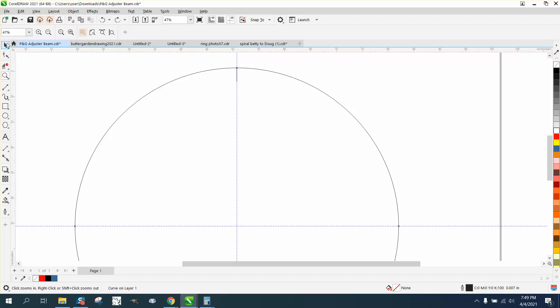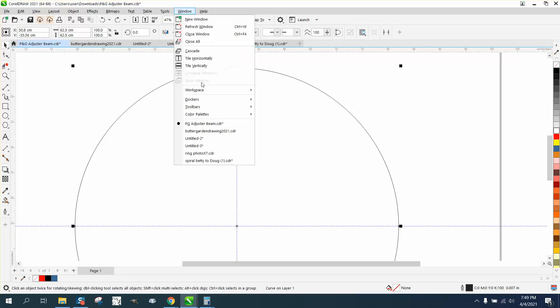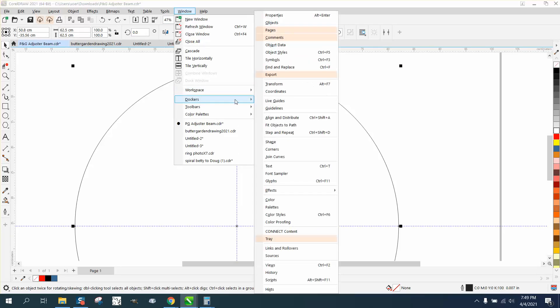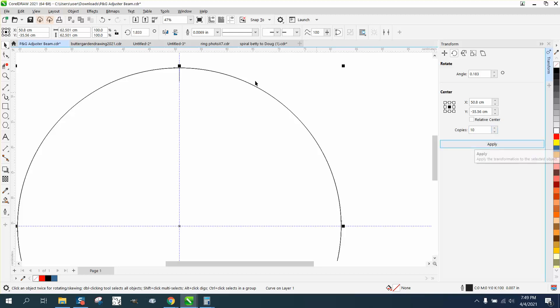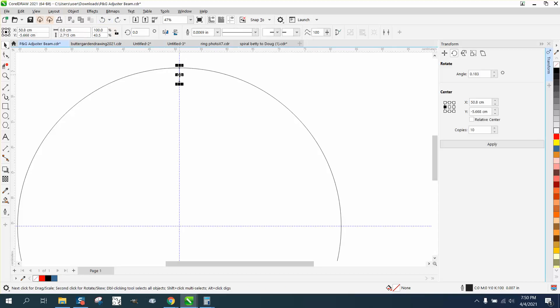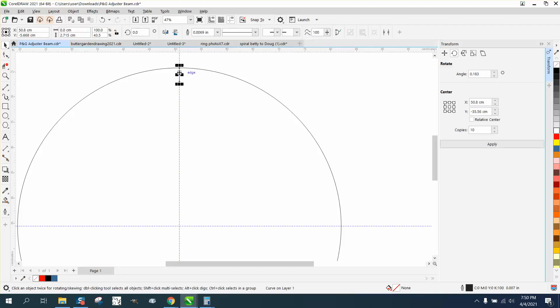So the best way to do it is go to Windows, Docker, Transformation, and Rotation. And we're gonna type in, I've got it written down because I wouldn't be able to see it, .1833707. And we're only gonna make 10 of them. I must have grabbed my circle. And also, what I didn't do is I didn't put the rotation to the center. Now we're gonna do it times 10.